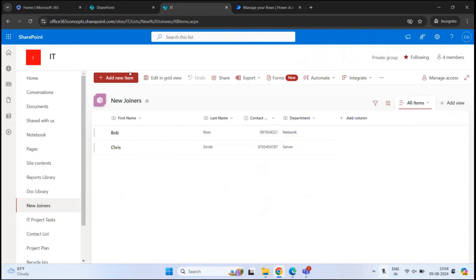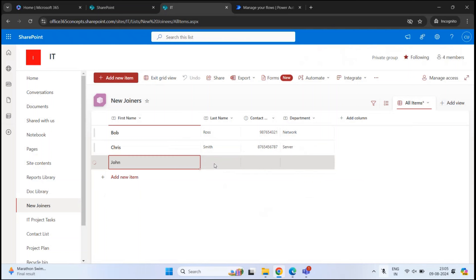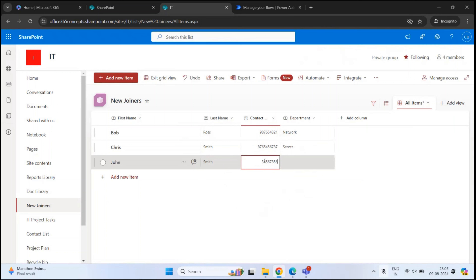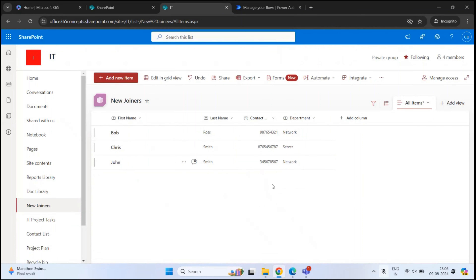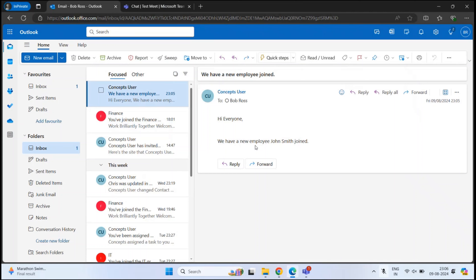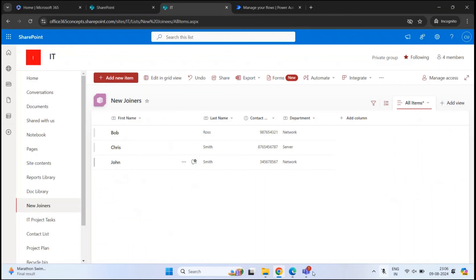Let's go back to the SharePoint list and add a new item. For example, we have a new user named John Smith. Let's add his mobile number and say he is part of the network team. Click Exit Grid View and go back to Power Automate. The flow has completed successfully. We can see the time taken at each stage — the trigger took three seconds and the action took nine seconds. We also received an email notification saying: Hi everyone, we have a new employee, John Smith, joined — with John as the first name and Smith as the last name.